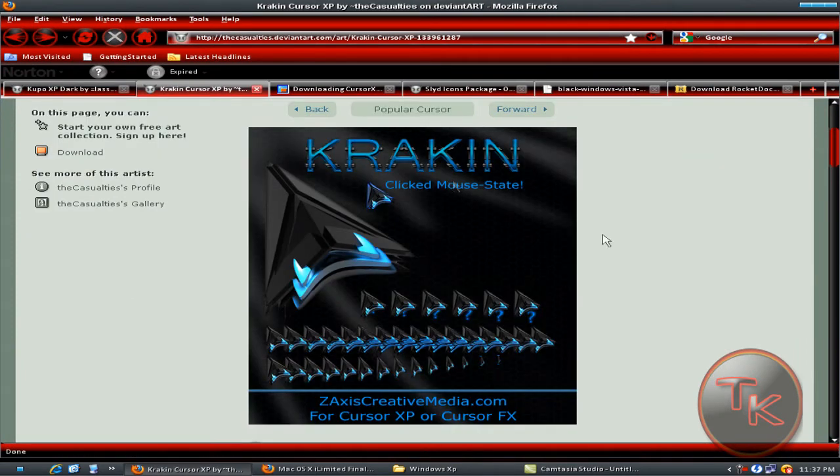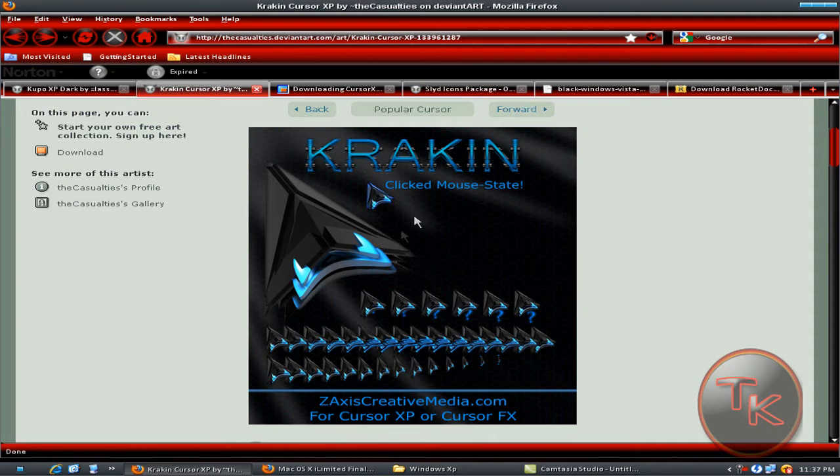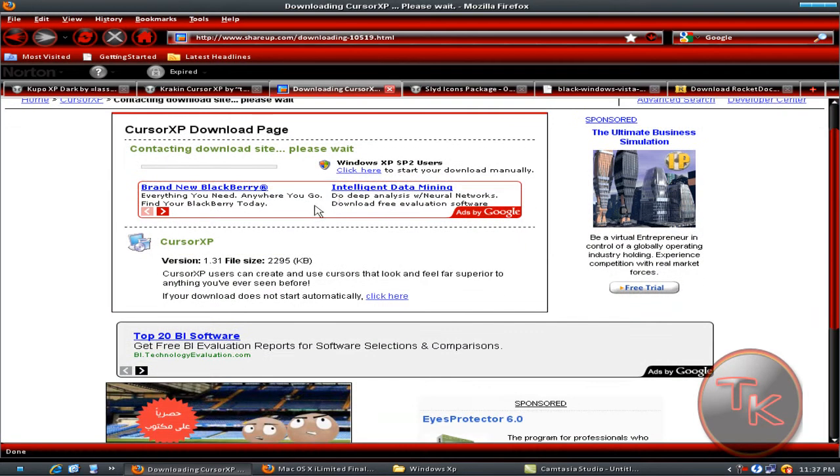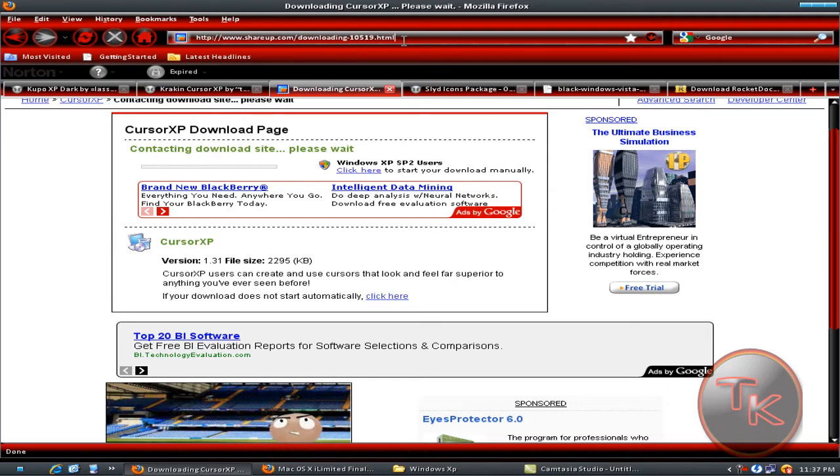What you have to do is go to the website and click on download again. Then you have to download a software to open this, and that is CursorXP. The link will be in the description. Just download and install it.